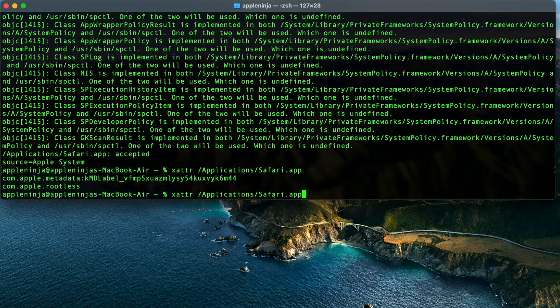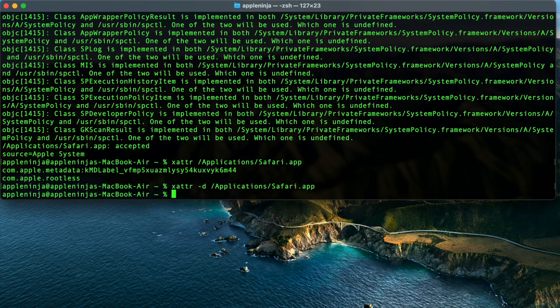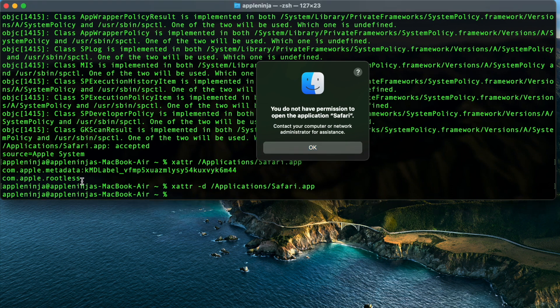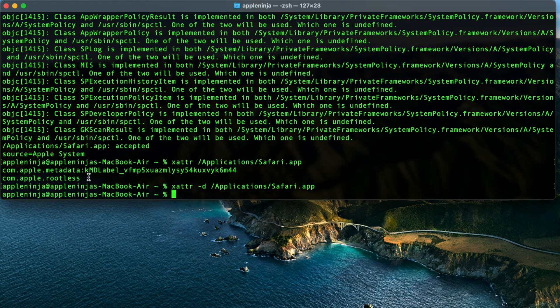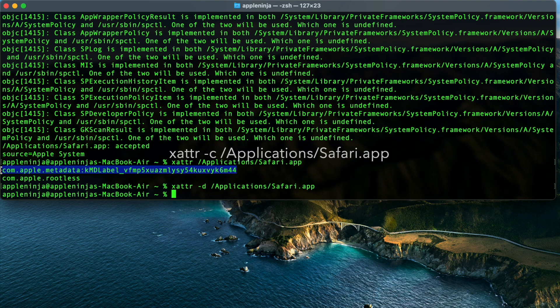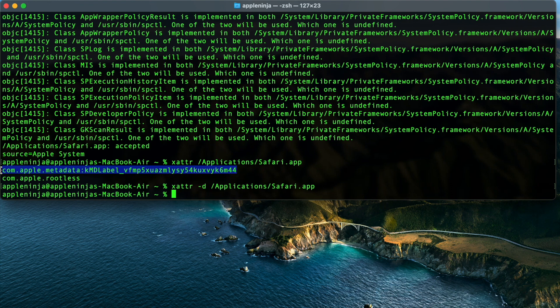So what I would do is I would arrow up, come back here, and I would do a minus D to remove this application from quarantine. I can do that. It makes no difference because the application wasn't actually quarantined as we could see right here. If we look right here, it's got com.apple.rootless, which means it's protected by SIP. And it does have this other data, which you can actually clear this data out. I did clear the data out.